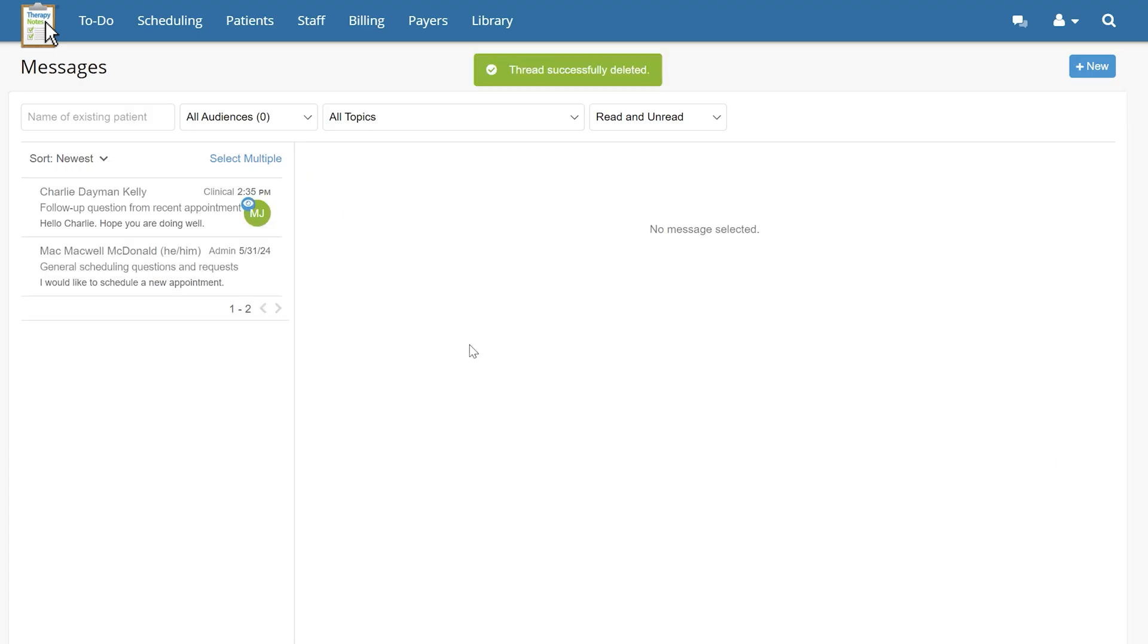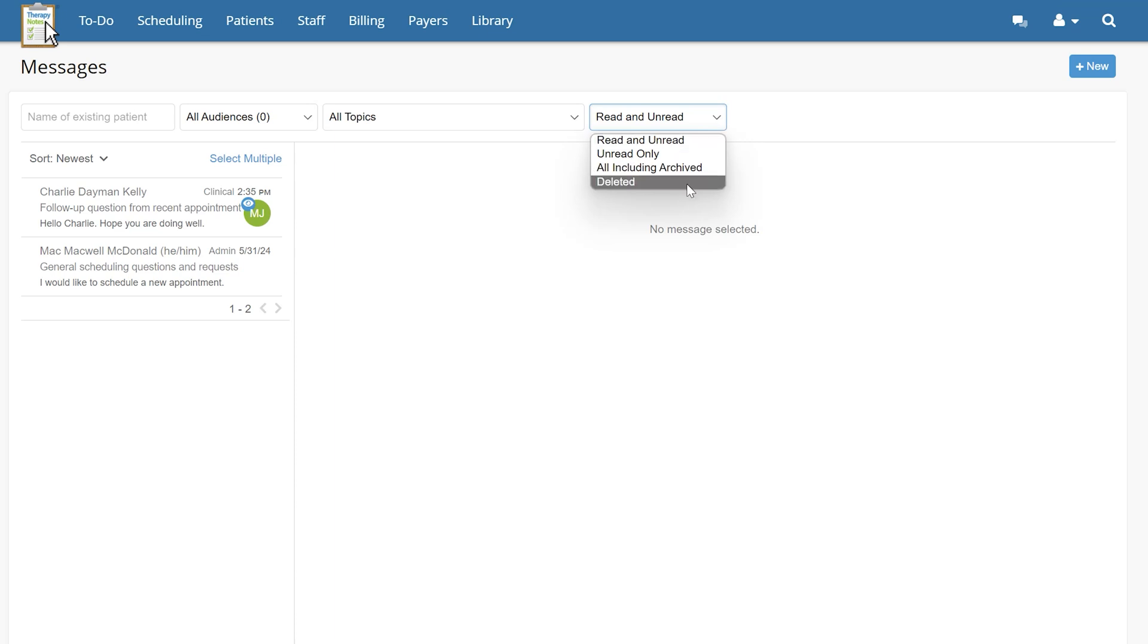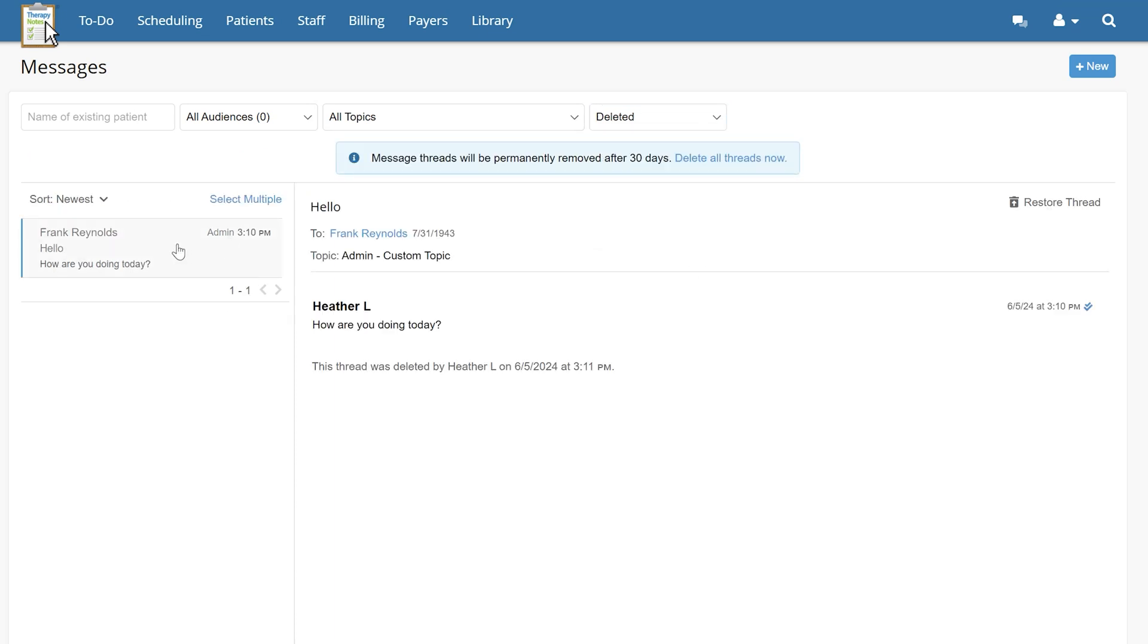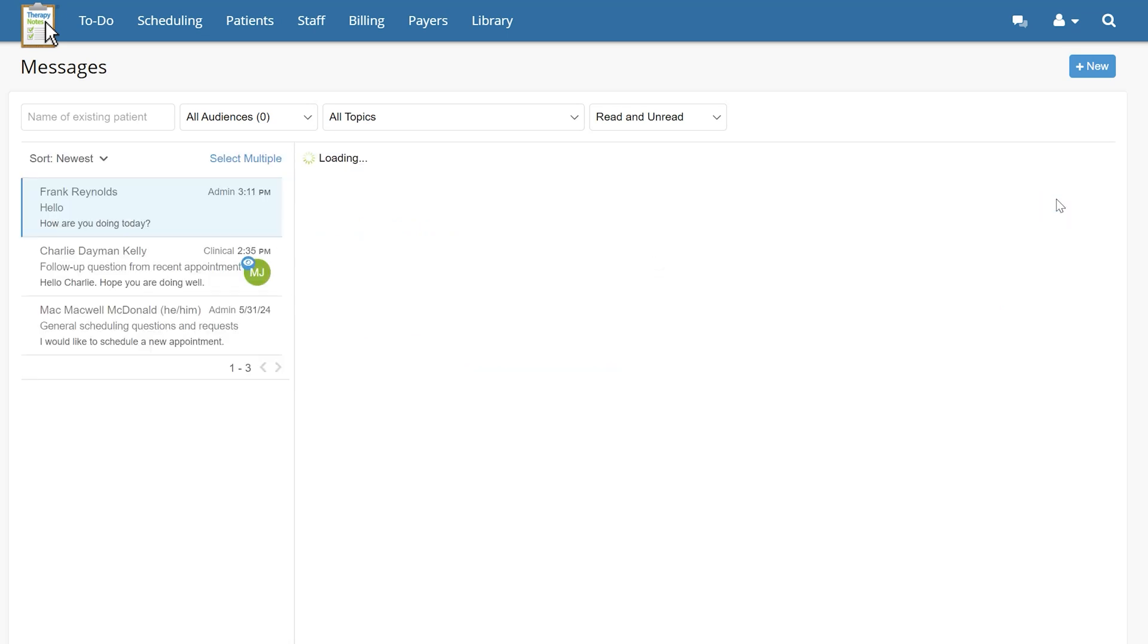Deleted messages can be recovered by practice or clinical admins by selecting Deleted in the message filter drop-down. Then, selecting the thread you wish to recover and clicking Restore thread.